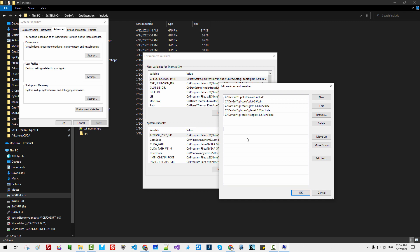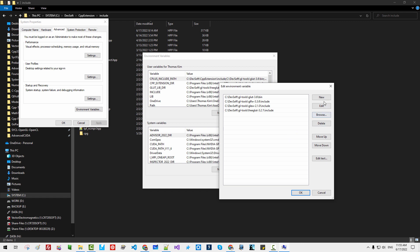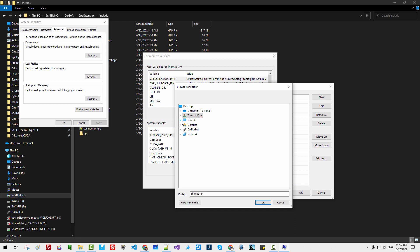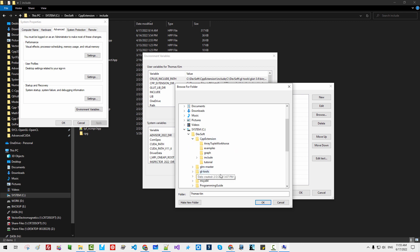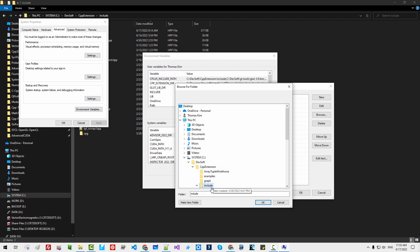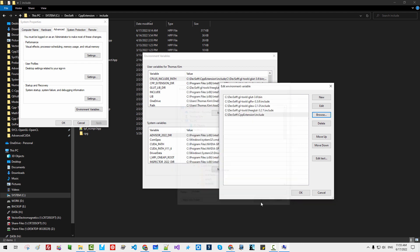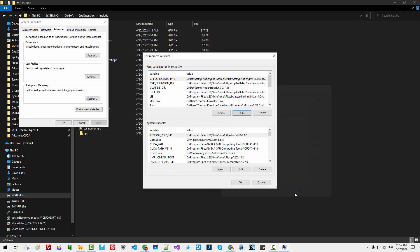For example, I can delete it, click Edit New, then browse — move to the system drive, debsoft, cpp extension — then you have to select the include path. Click OK, click OK, click OK.